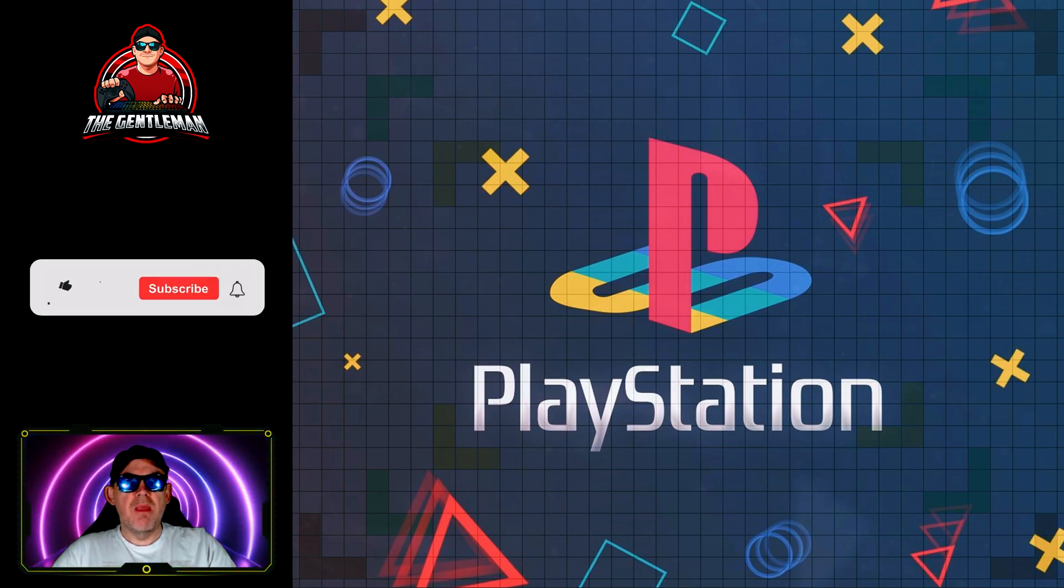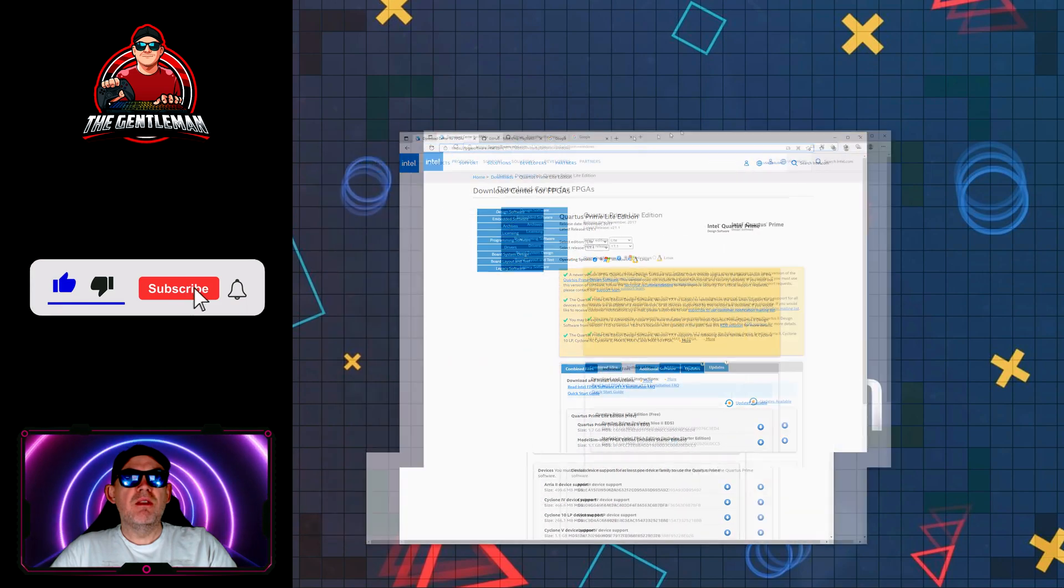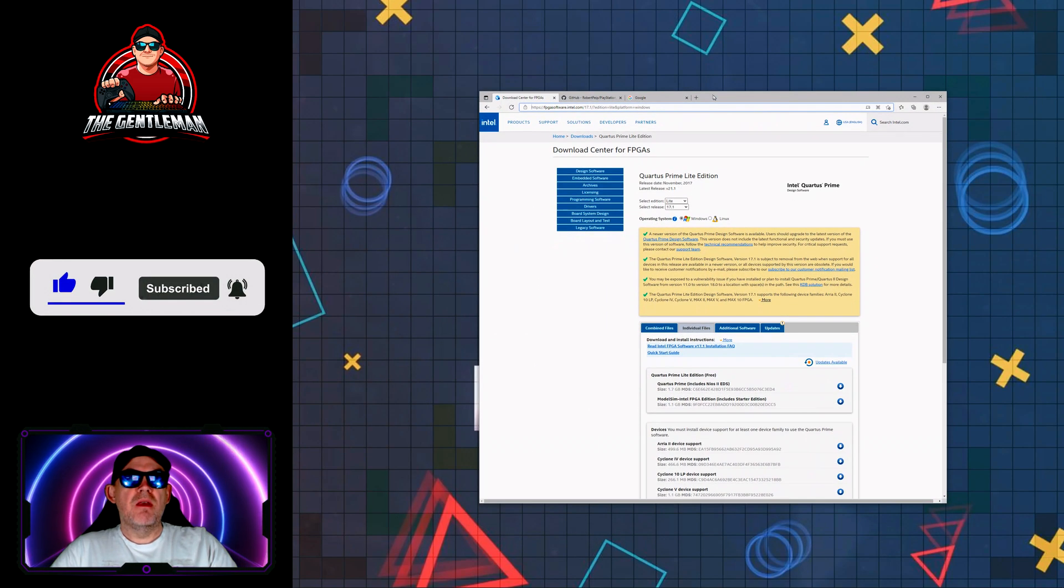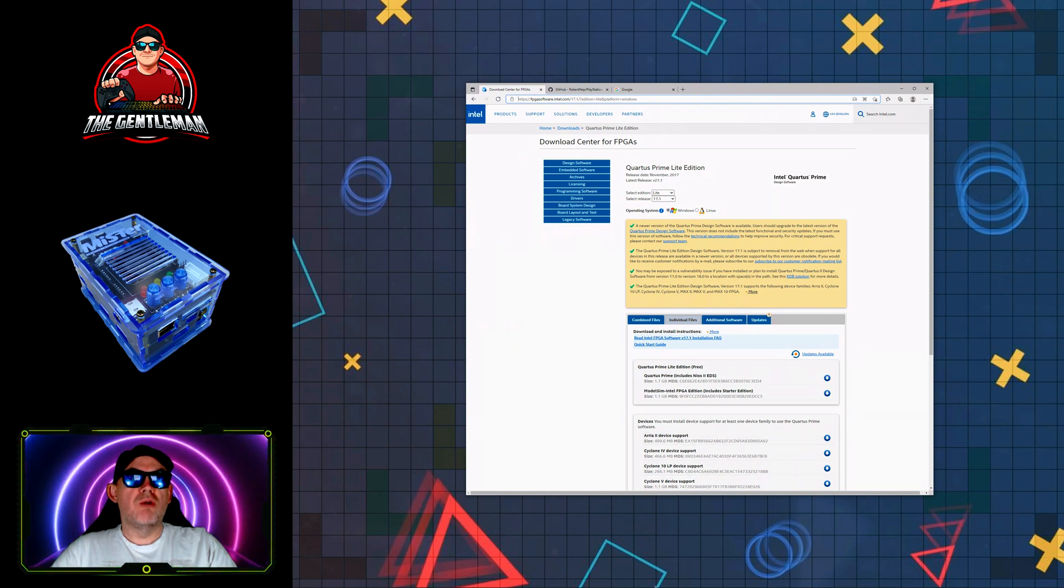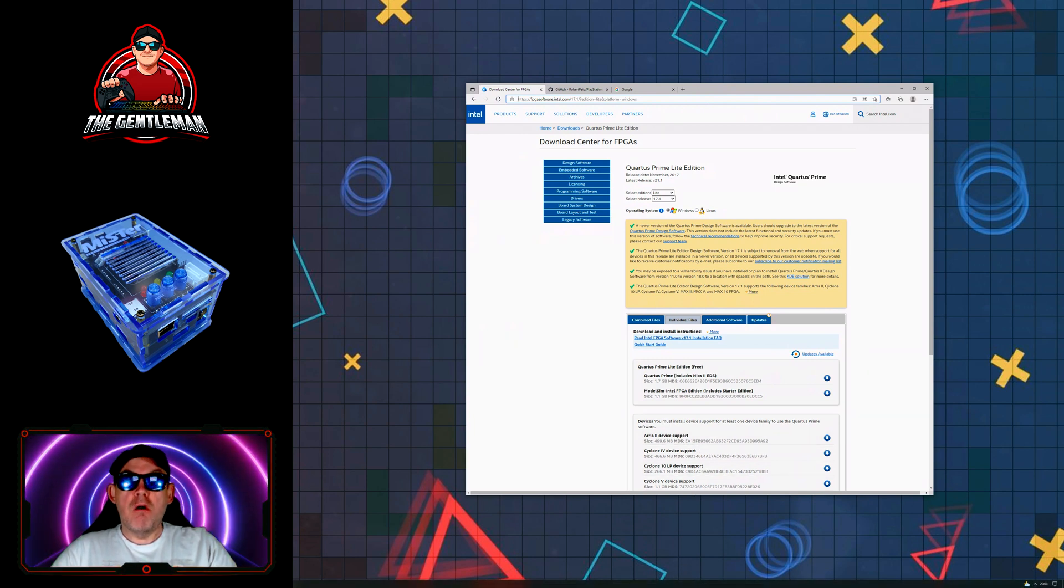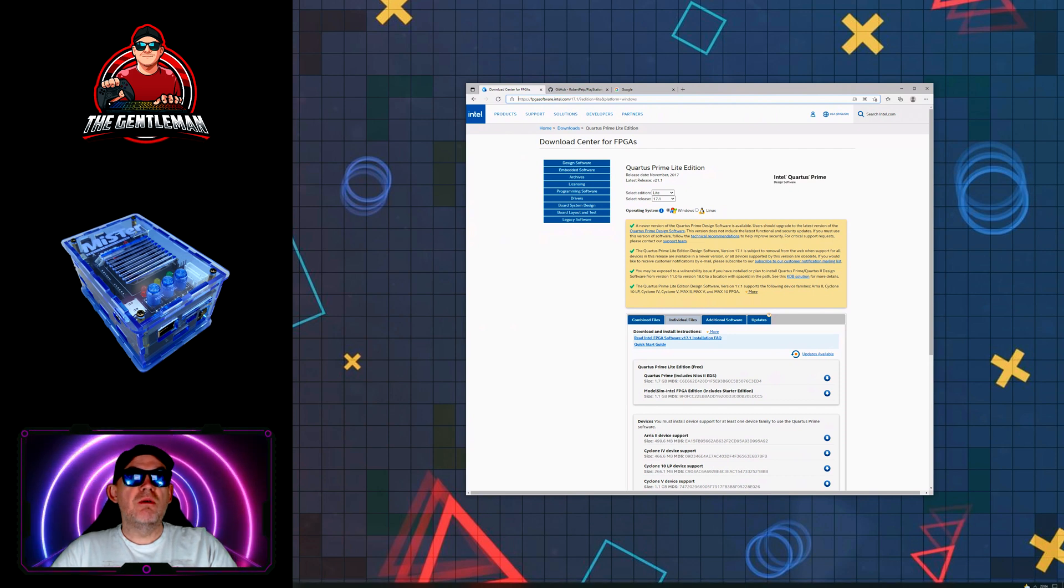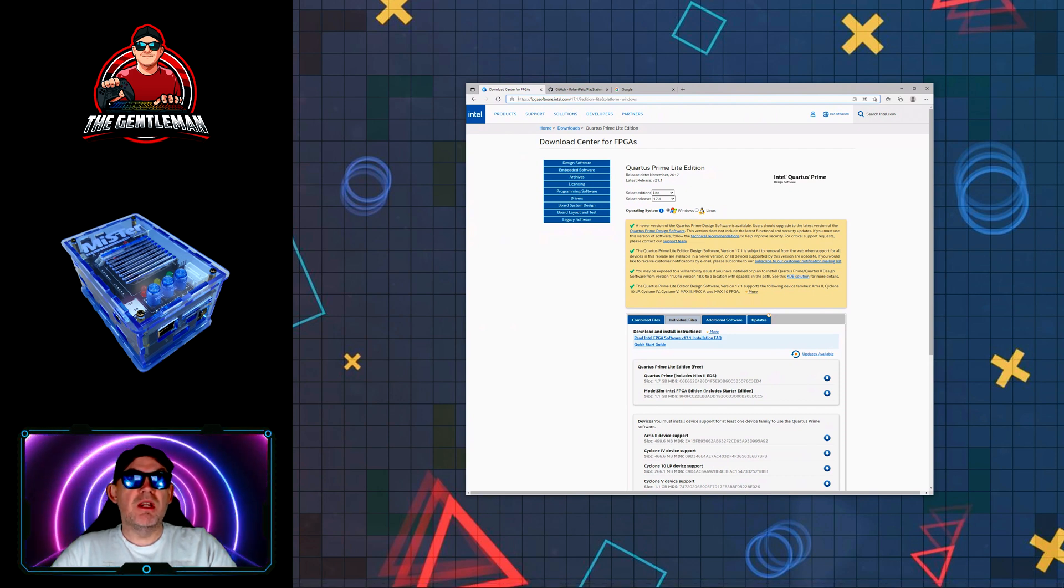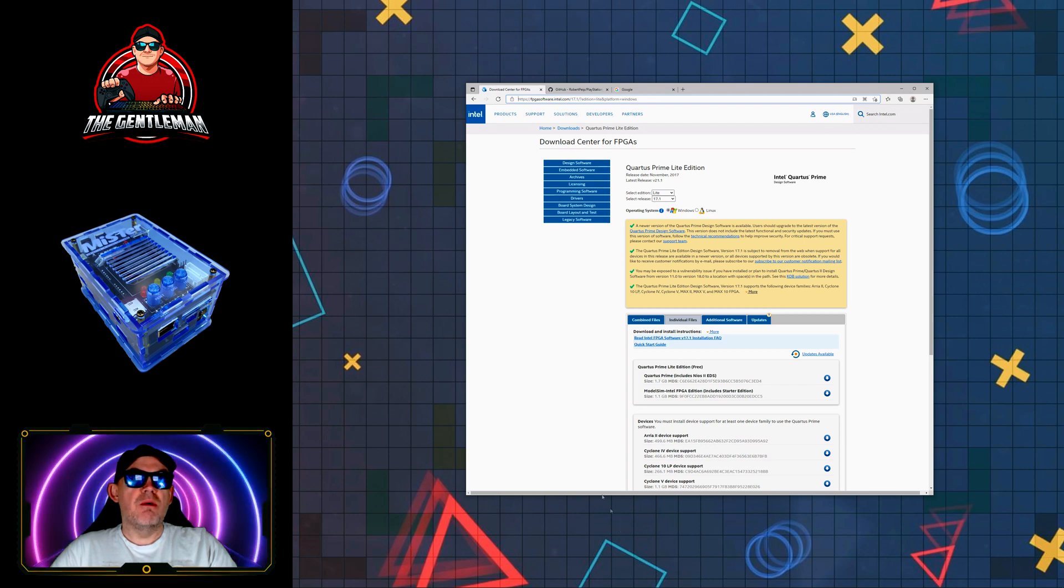We won't be running any games but we'll be building the core from scratch. So the first thing you need to do is download Quartus Prime Light Edition. The URL is going to be in the link below, but be sure you get the light edition version 17.1 and this is the web browser that you actually download it from here.